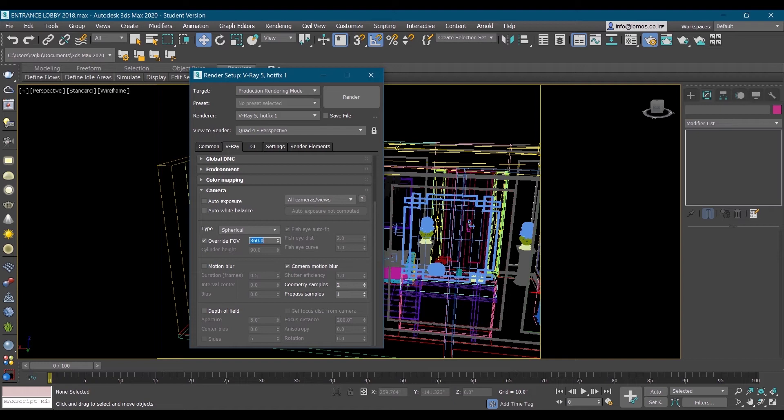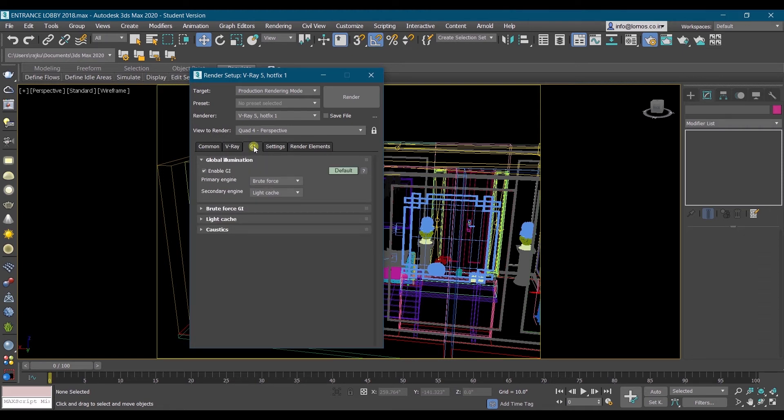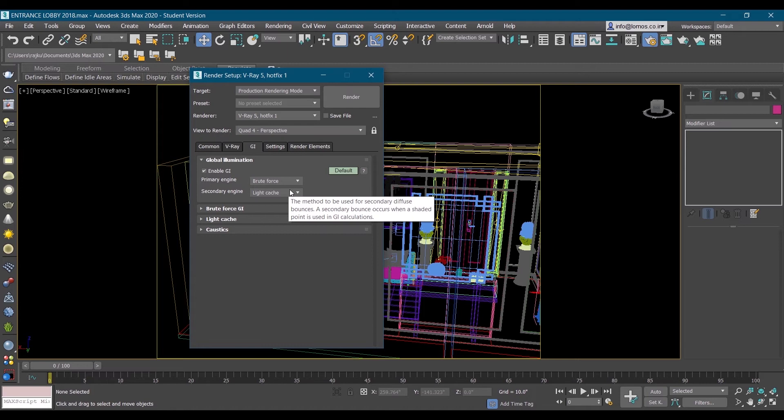Now the camera will render the 360 angle. Then we'll go in GI global illumination. Here we have two render engines, primary and secondary engine.